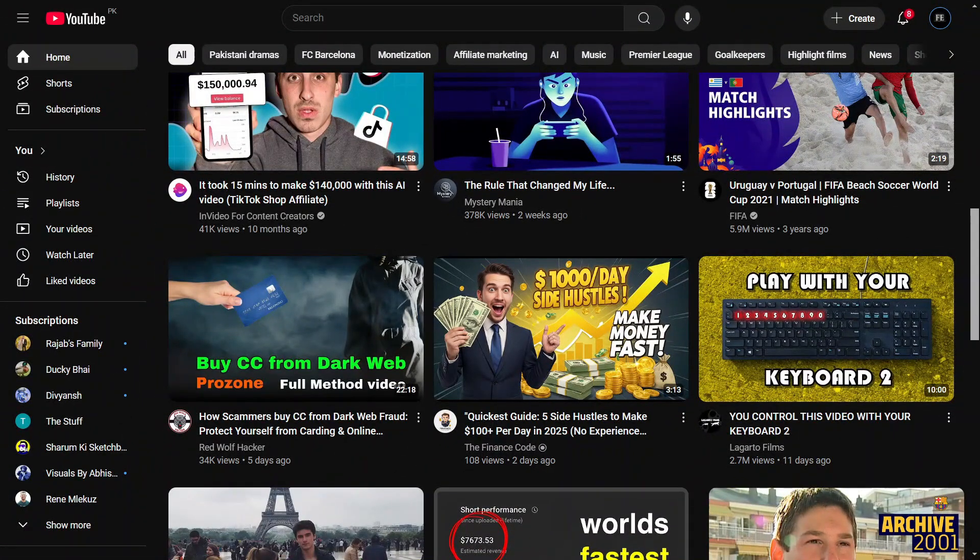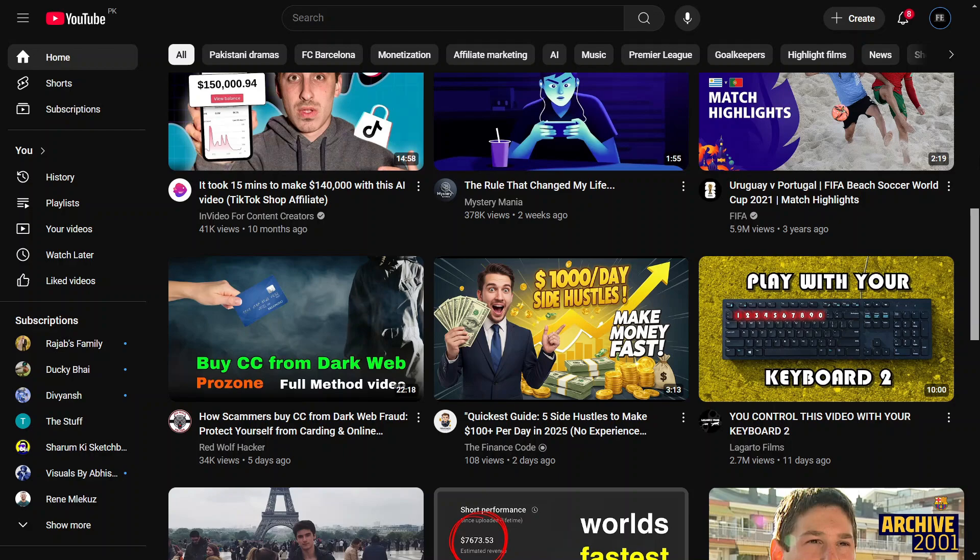Want to add an intro video to your YouTube channel? Whether it's a channel trailer for new visitors or a featured video for returning subscribers, I'll show you exactly how to do it step by step. Let's get started.